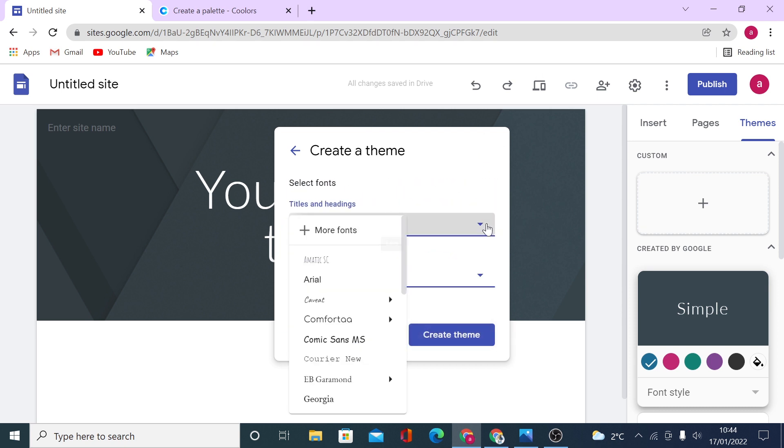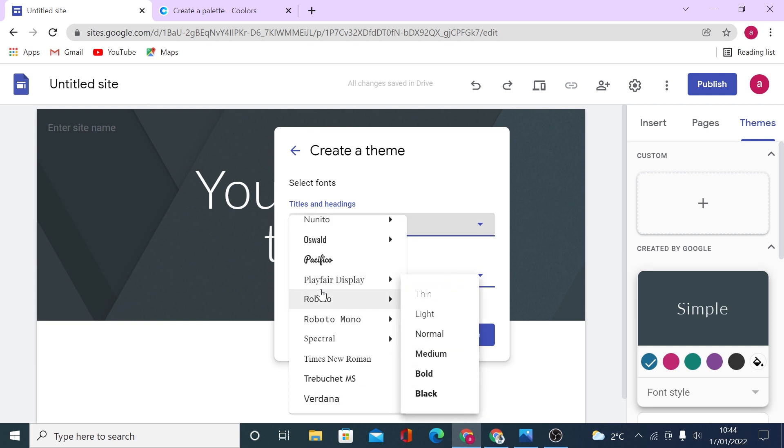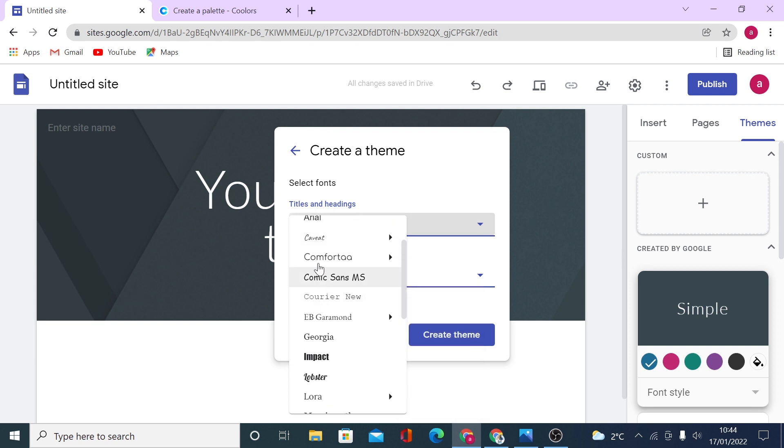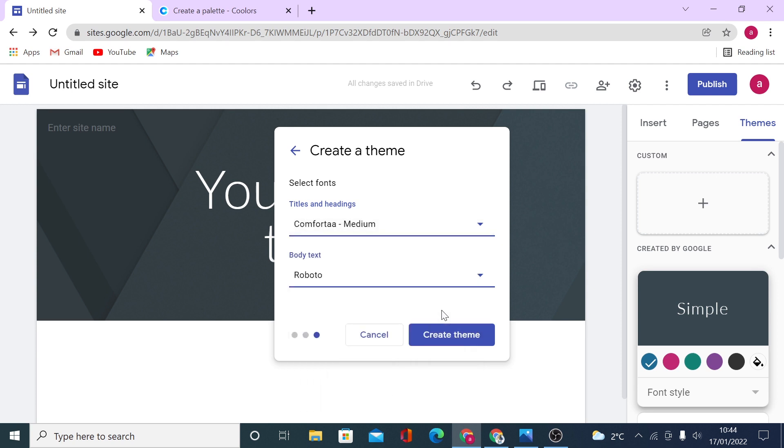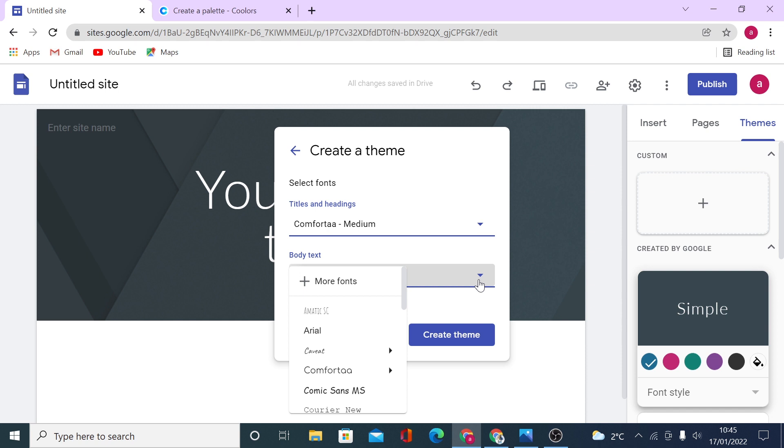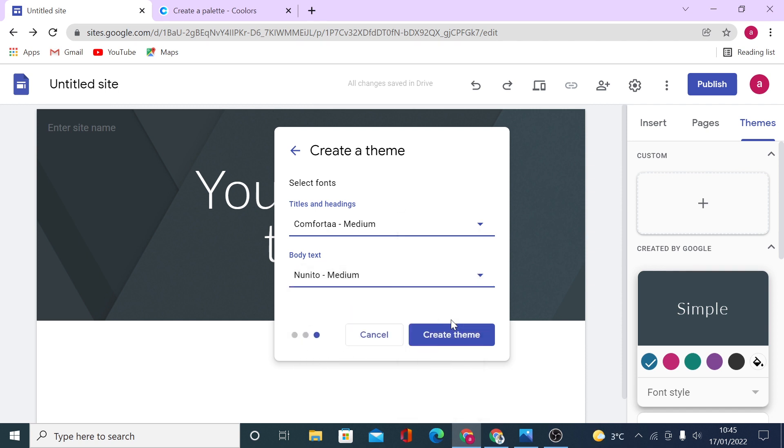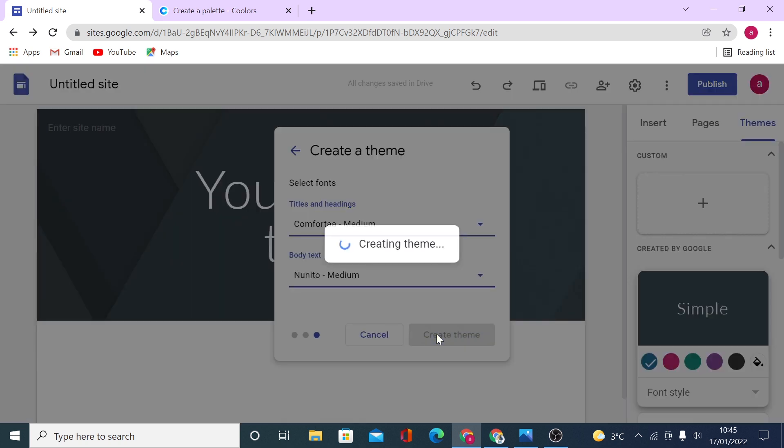And then you can choose any font you want for your site. Let's say I would like to go with this one and choose medium. And then as well for the body text on your site pages for the text areas, let's select maybe this one. Once you have selected your font, click on create theme.